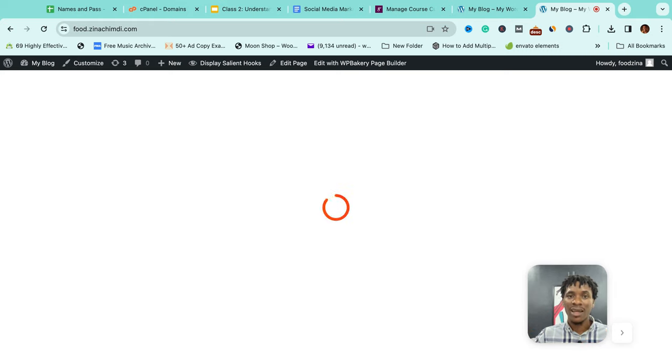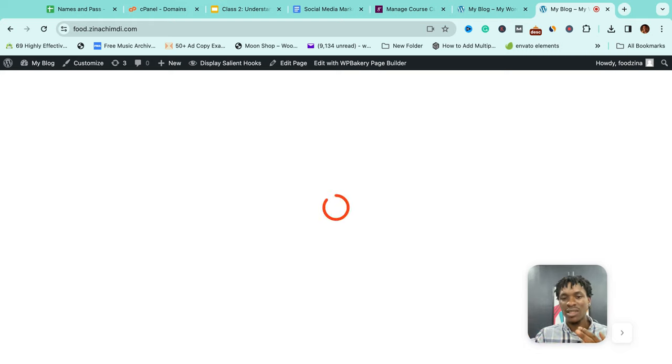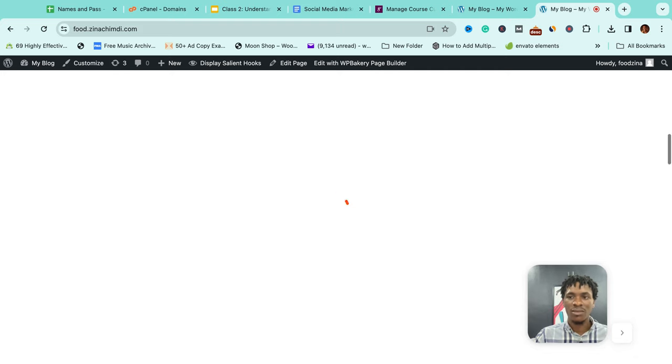Which means you can use it to build different kinds of sites - you can use it to build a blog, a business site, a corporate site, you know, every kind of site really. What's happening? Let me refresh.